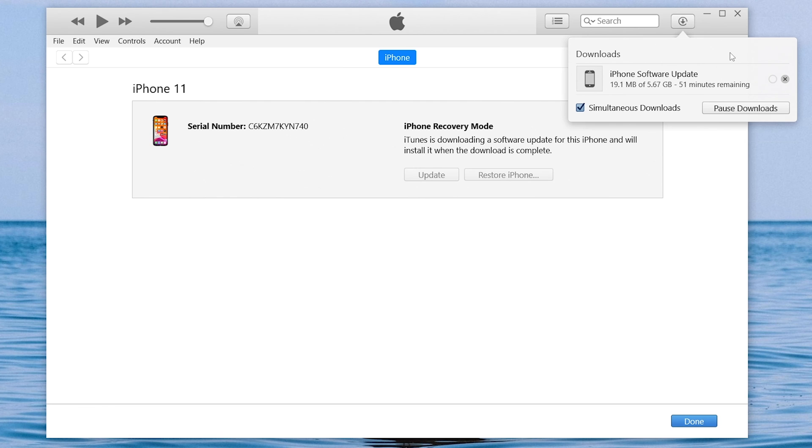Wait for the iTunes download complete, and it will start to update your iPhone. The process might take a long time, I will skip them, and you need to be patient.